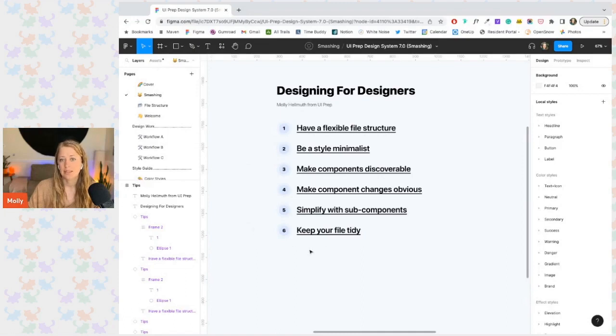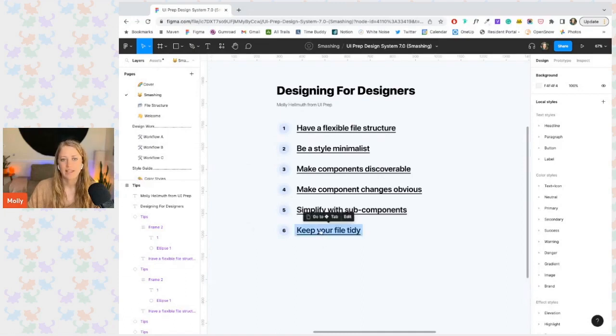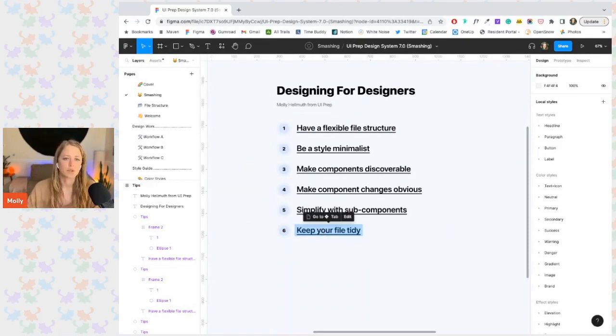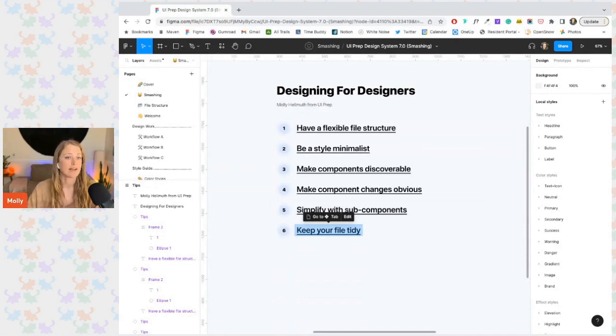Let's go over how to keep your file neat and tidy. Having a tidy file helps your designers find what they're looking for. It also helps ensure that components are being used and edited properly.